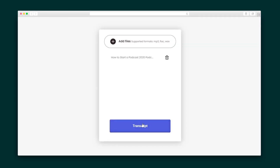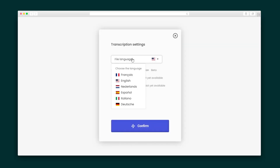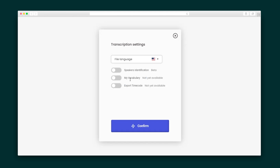Next up, hit Transcript. You'll be taken to the transcription settings to choose your language and opt in and out of features like speakers, my vocabulary, and more. And you're all set. These transcripts are totally editable, searchable, and shareable.